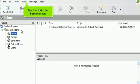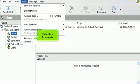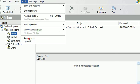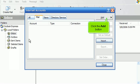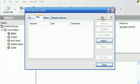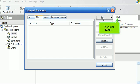Start by clicking the Tools link here. Then click Accounts. The Internet Accounts window appears. Click the Add button, then click Mail.